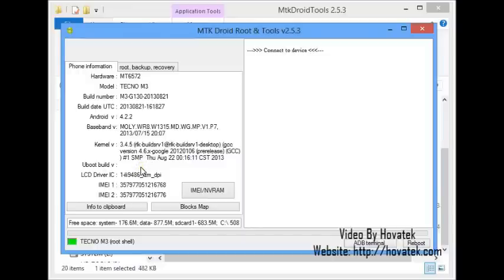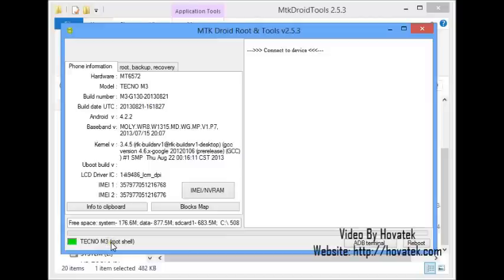The yellow means the phone is rooted but it's not communicating with the PC via root shell as you can see. While the green box means the phone and PC can communicate via root shell.